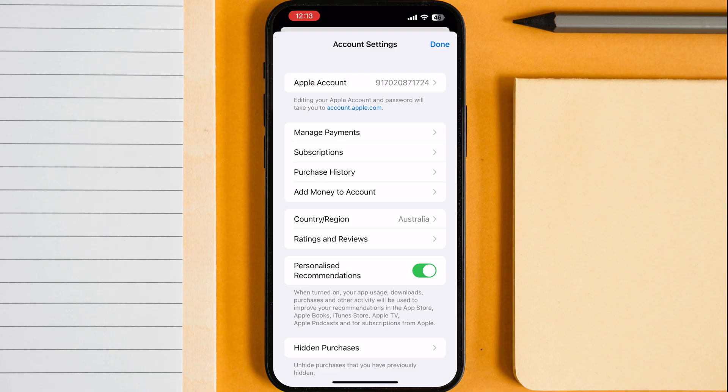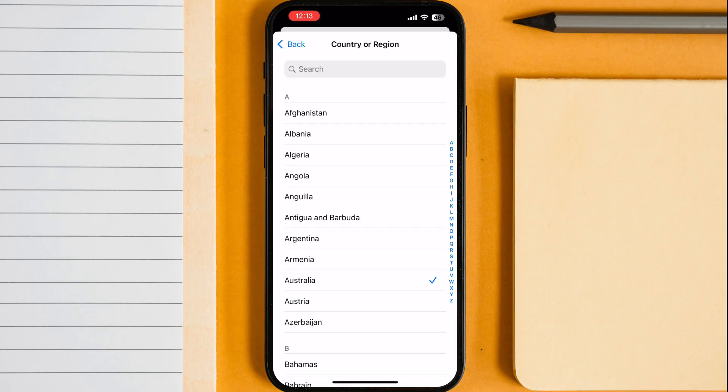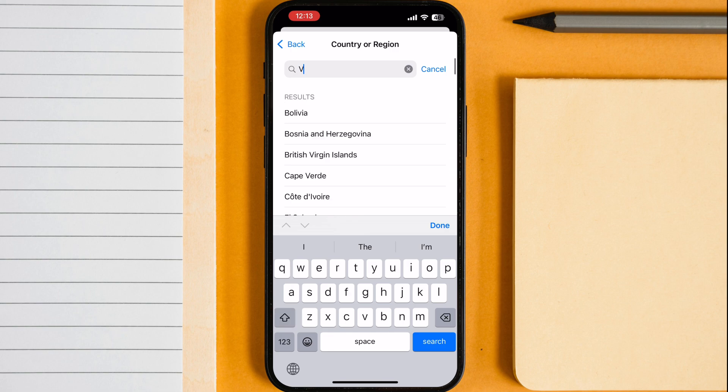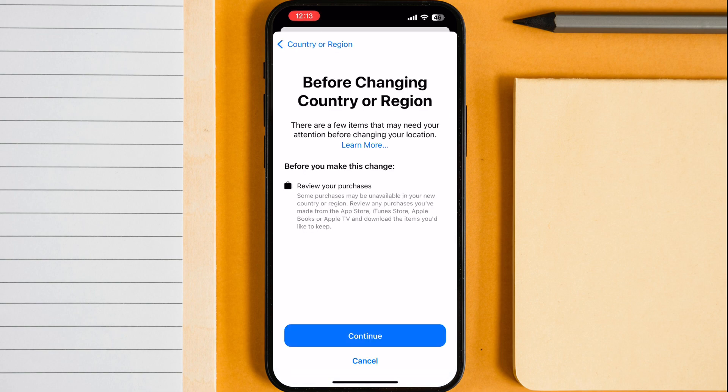Once you reach here, simply tap on the country or region. Now search for Vietnam, then hit continue and tap agree.